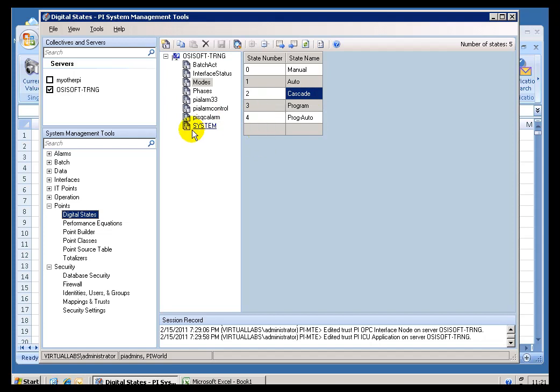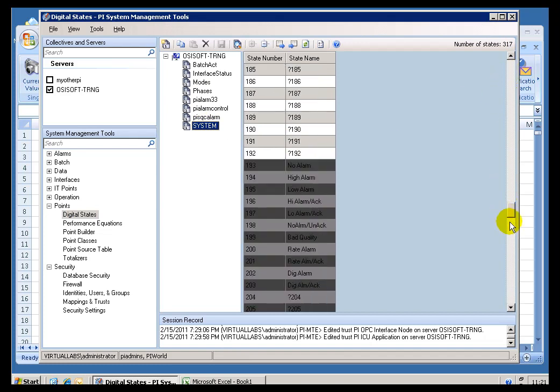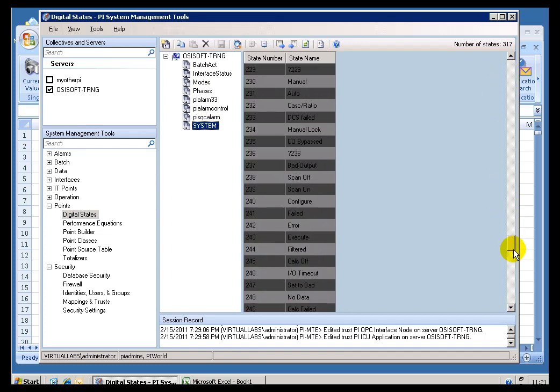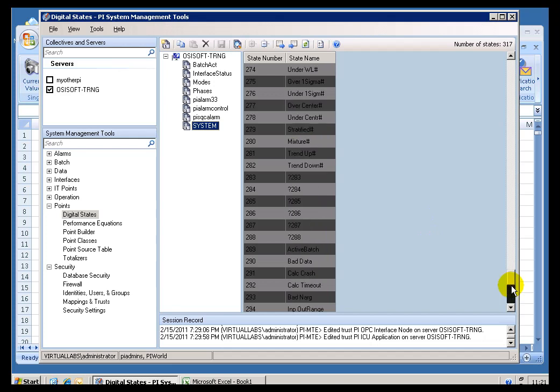If we take a look back at our Point Builder, here's my Digital Tag. And if I look at its Current Value, its Current Value is Cascade. And Cascade was one of those Digital States that you see right here. Now, you'll see Digital States later on, sometimes when you're looking at our Message Log.